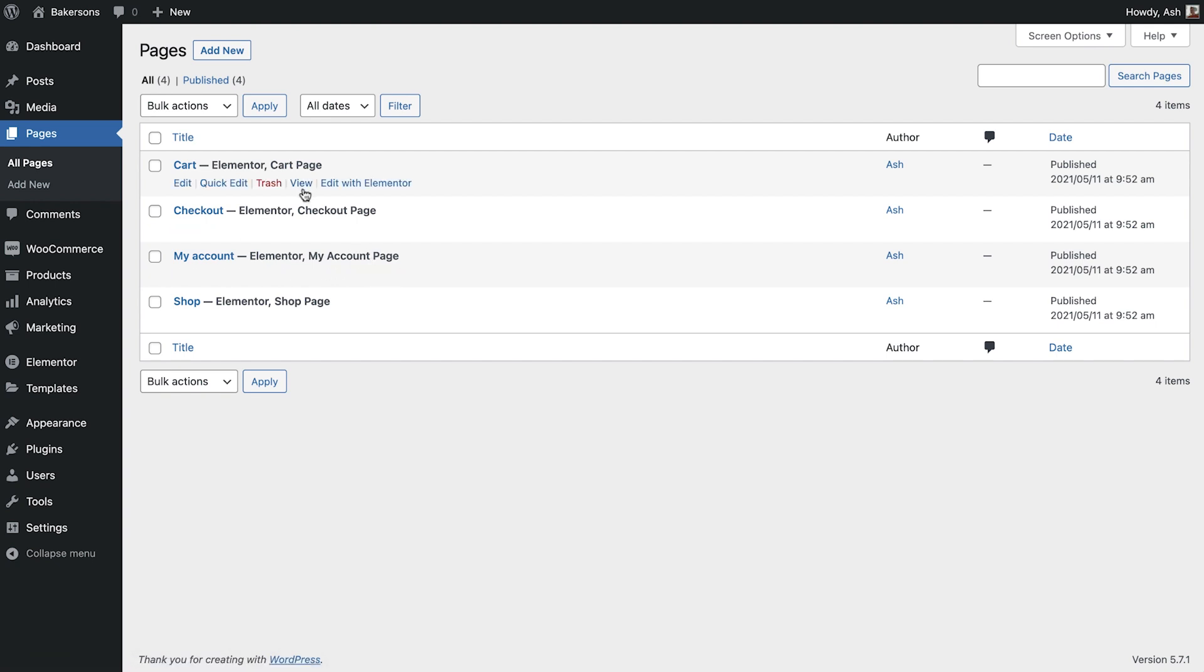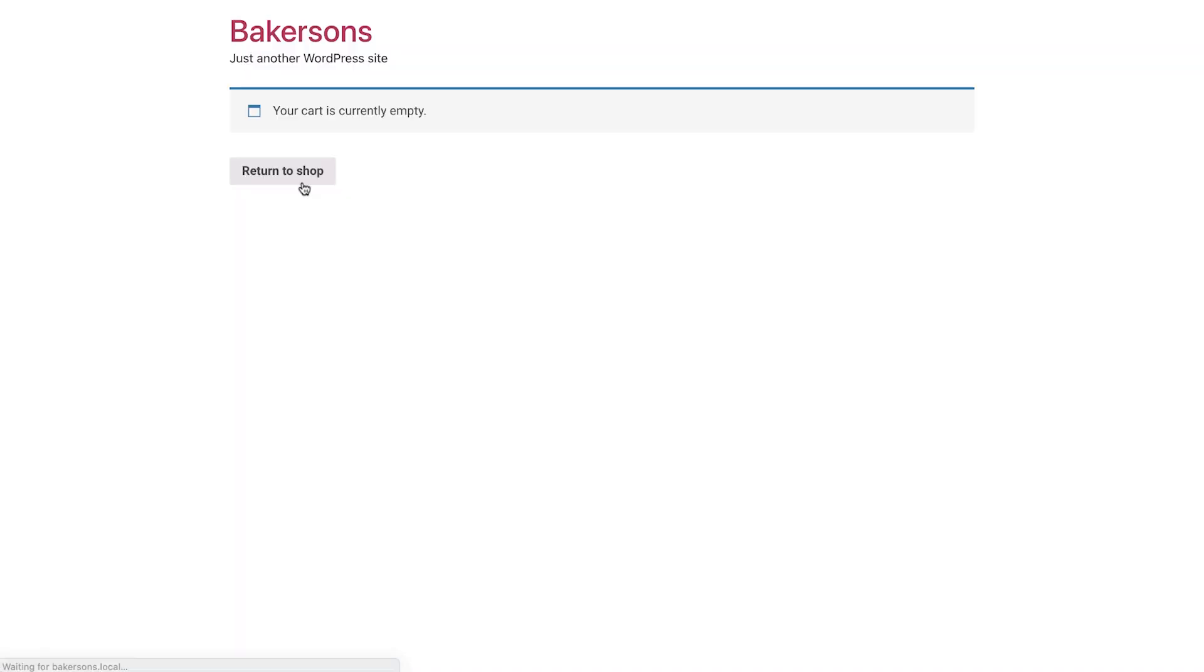The cart page will allow your customers to view, amend and review the products they've added to purchase.